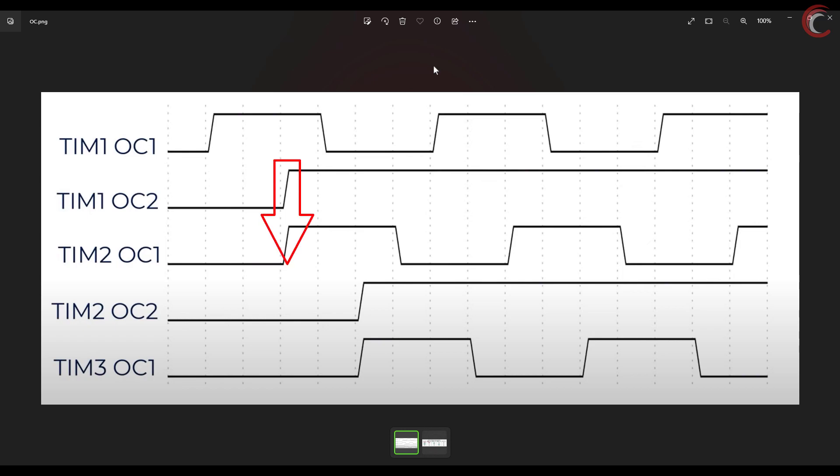This is where the ITR0 signal will be issued, and timer 2 will start counting from this point.